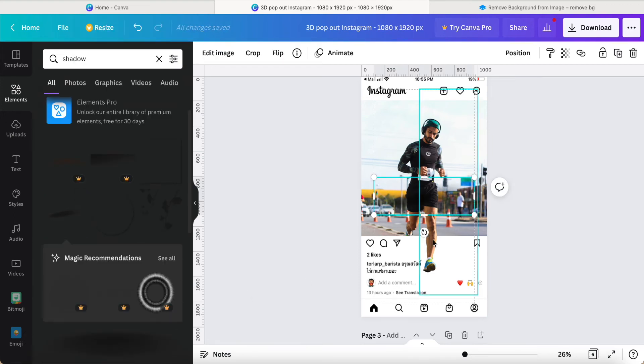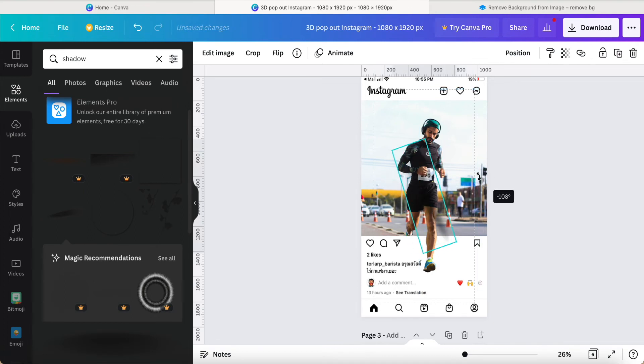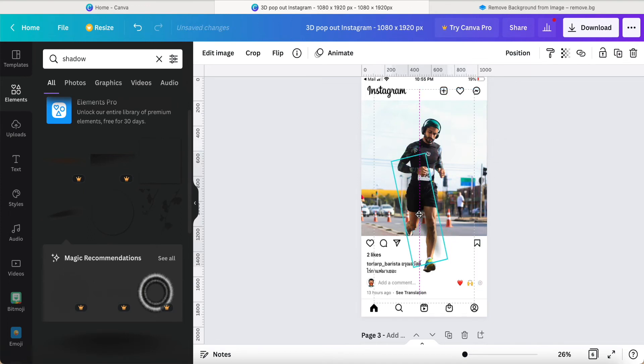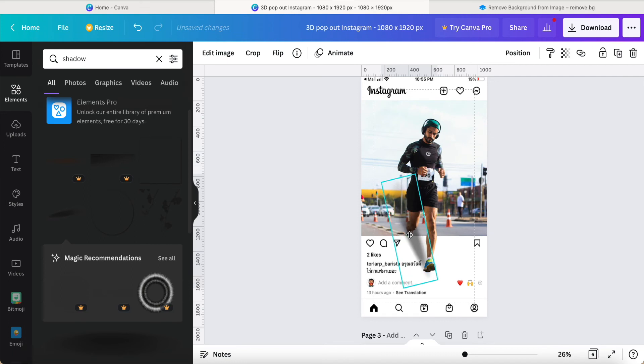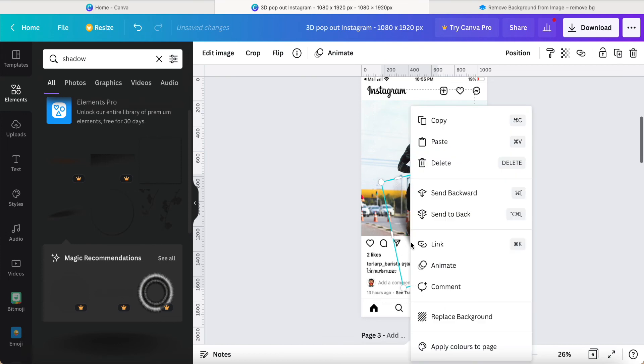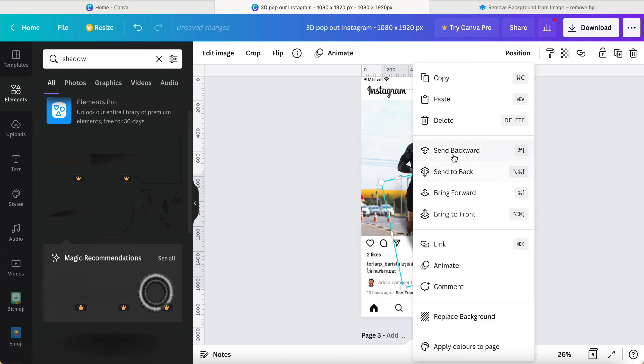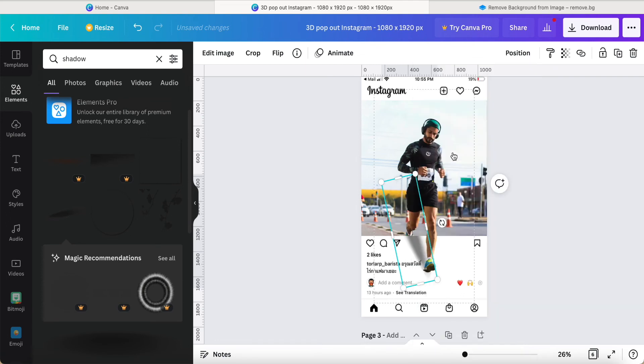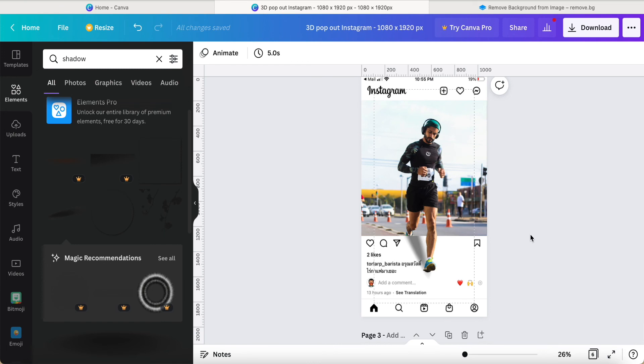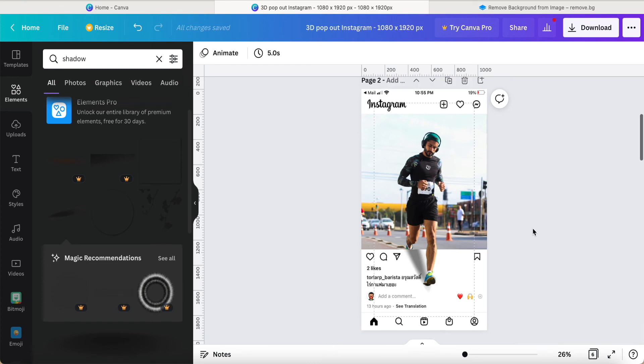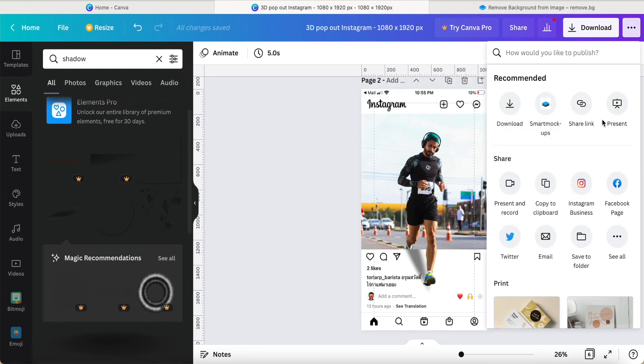So the Canva free user is also entitled to this item. Then adjust until similar to this portion, then right-click send backward. Two times send it back. So the result is like this. Just take a look.